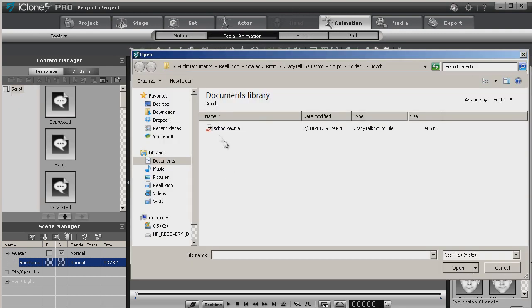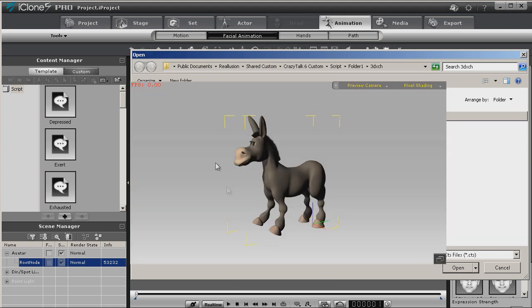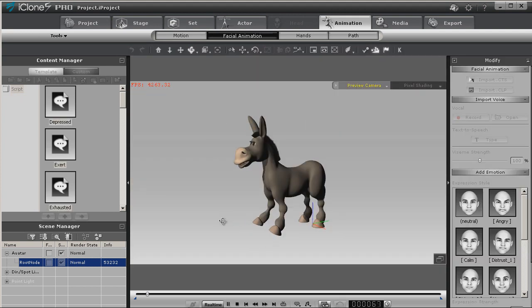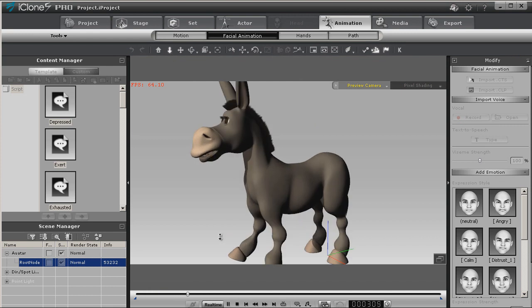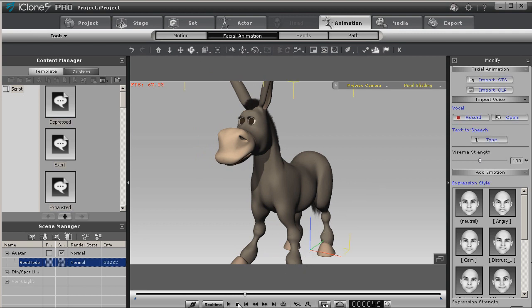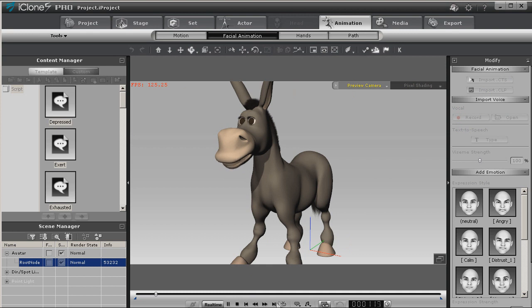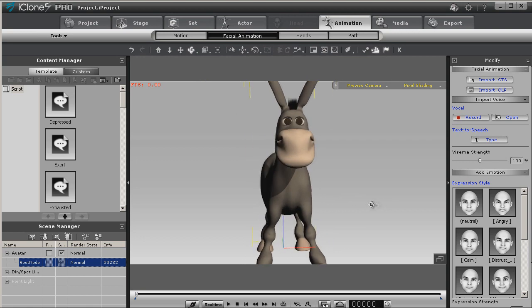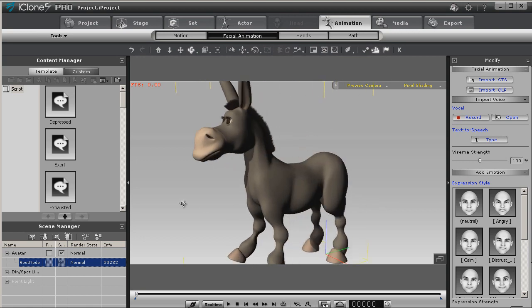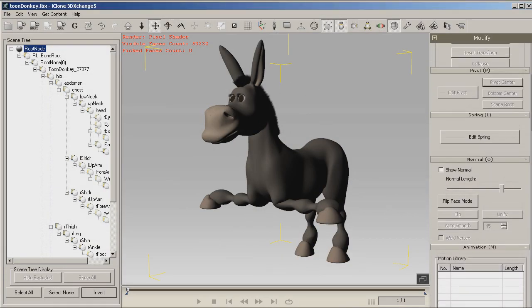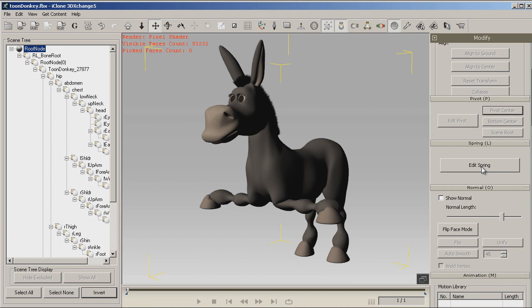Now, let's go ahead and check the facial animation. I'm going to use a CT script for this. Okay, so the lip sync's working, and not too badly.